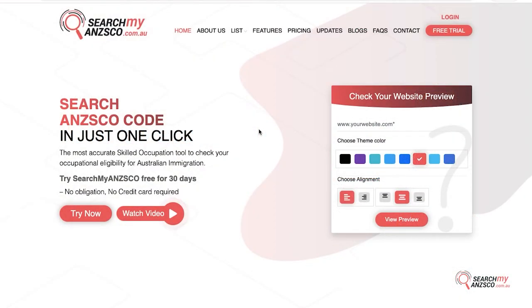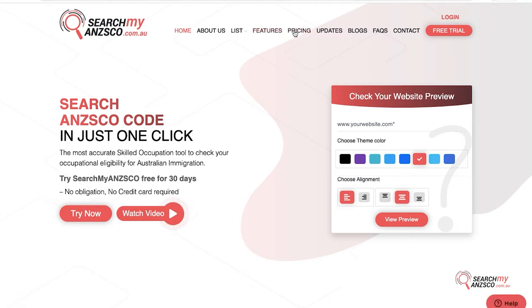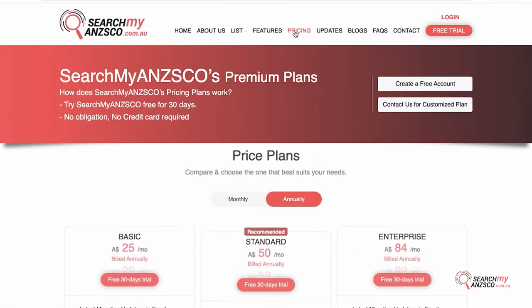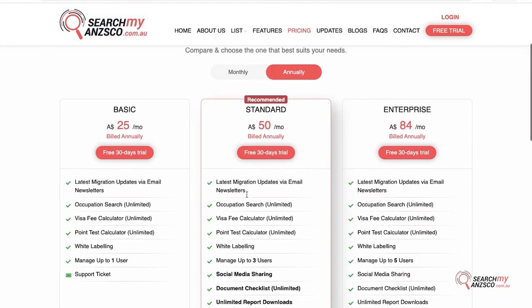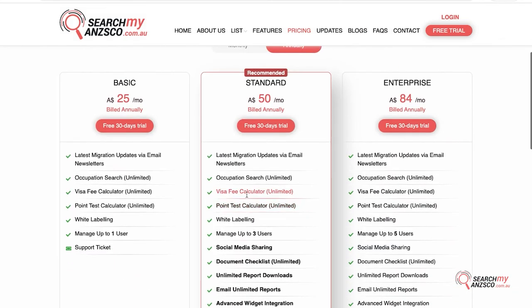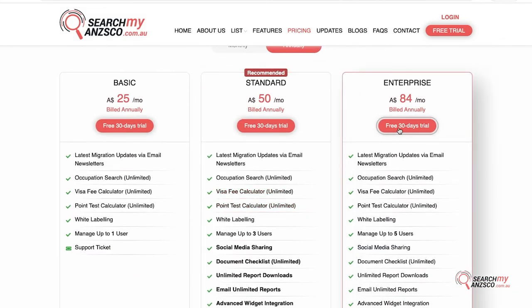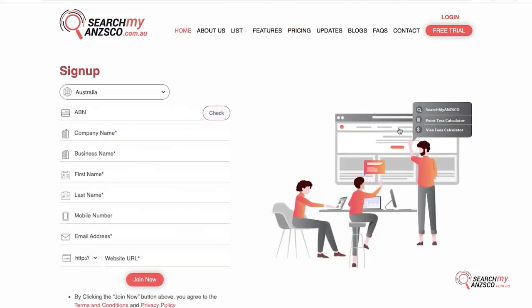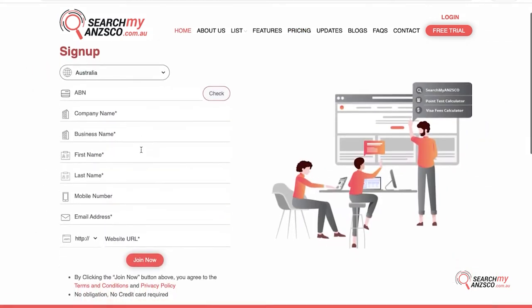In this video I'm going to show you how to sign up for SearchMansCo. Go to our website searchmansco.com.au, then go to Pricing and browse the plans available. Whichever you are interested in, go with the 30-day trial.